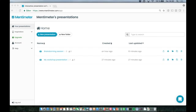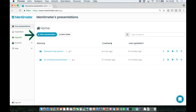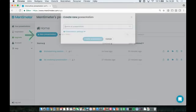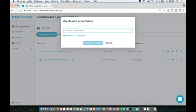This is your home view. Here you can see an overview of all your presentations. To get started, select new presentation as shown by the arrow.